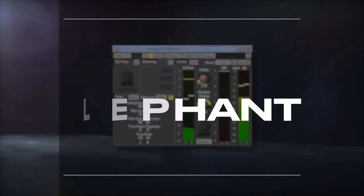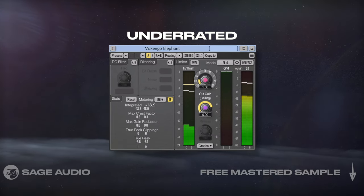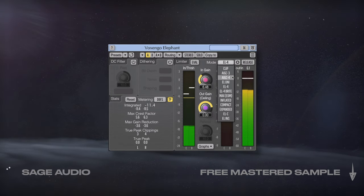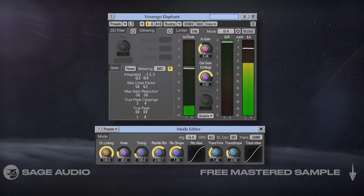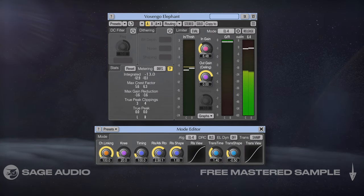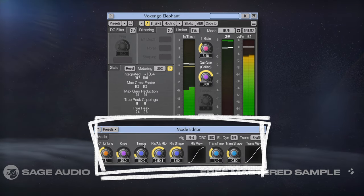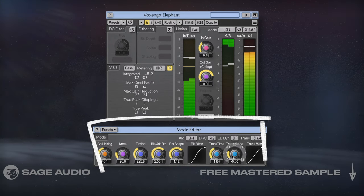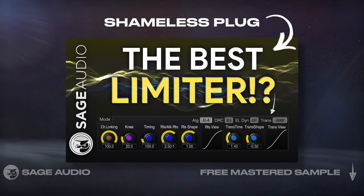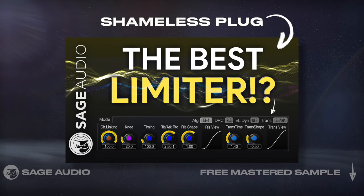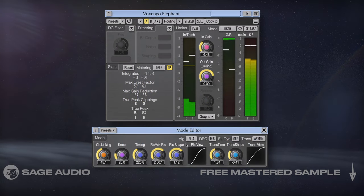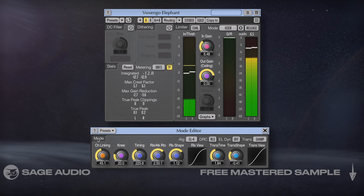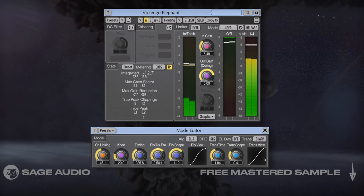Voxengo Elephant is an incredibly underrated limiter. Various modes give you a great deal of control over the limiting. These modes can be edited further in the mode editing section, where you can control the channel linking, when the limiting begins attenuating, how it affects transients, and more. We made a video showcasing this plugin in a lot of detail, so if you're curious about it, I'd search it on the channel. Let's take a listen to the plugin with the EL4 setting and use the Sharp Transient function.